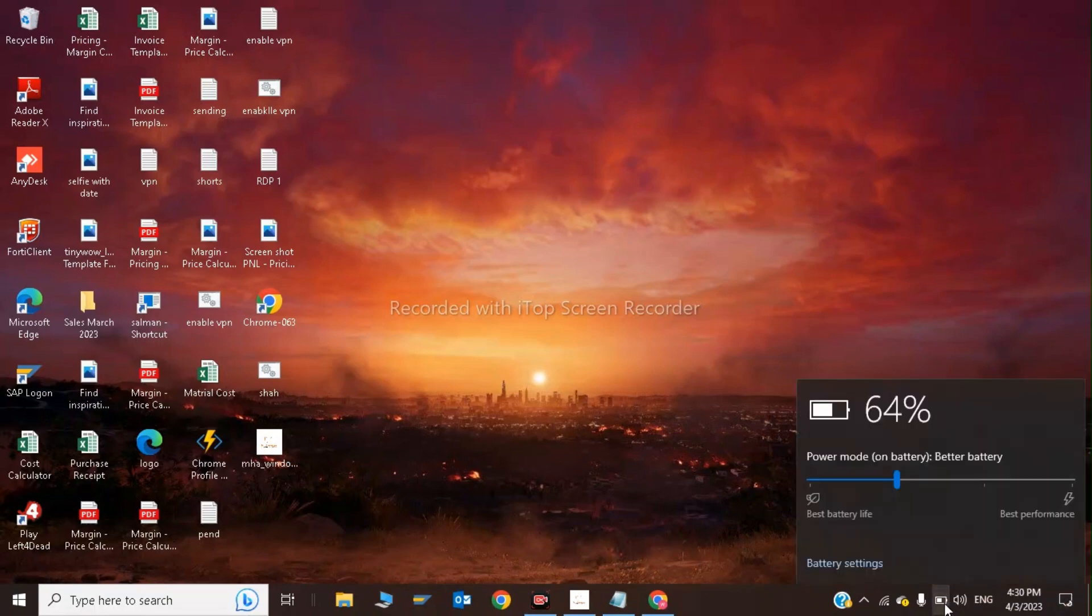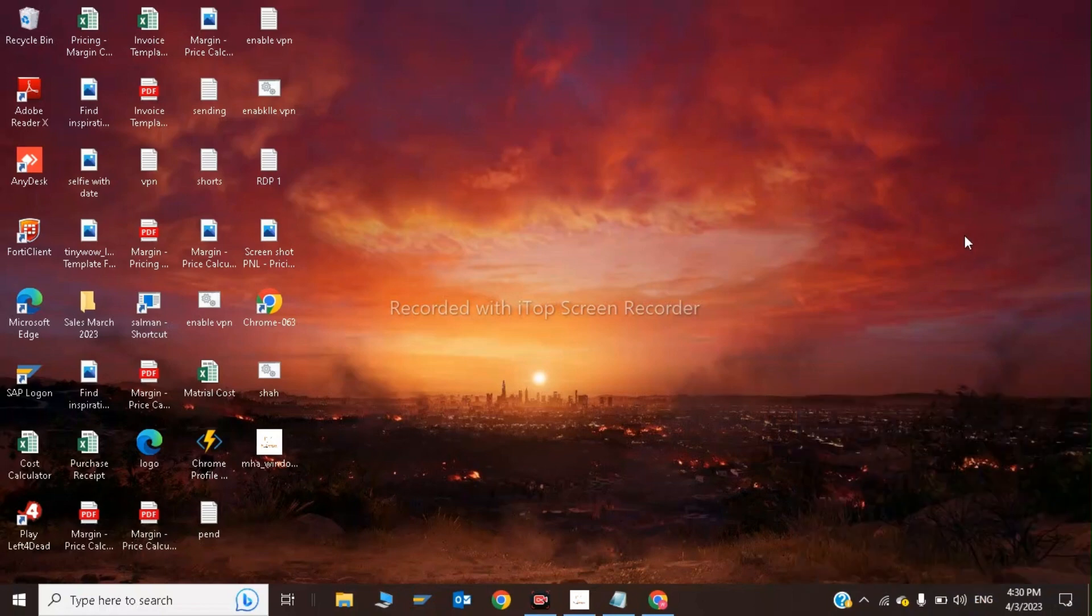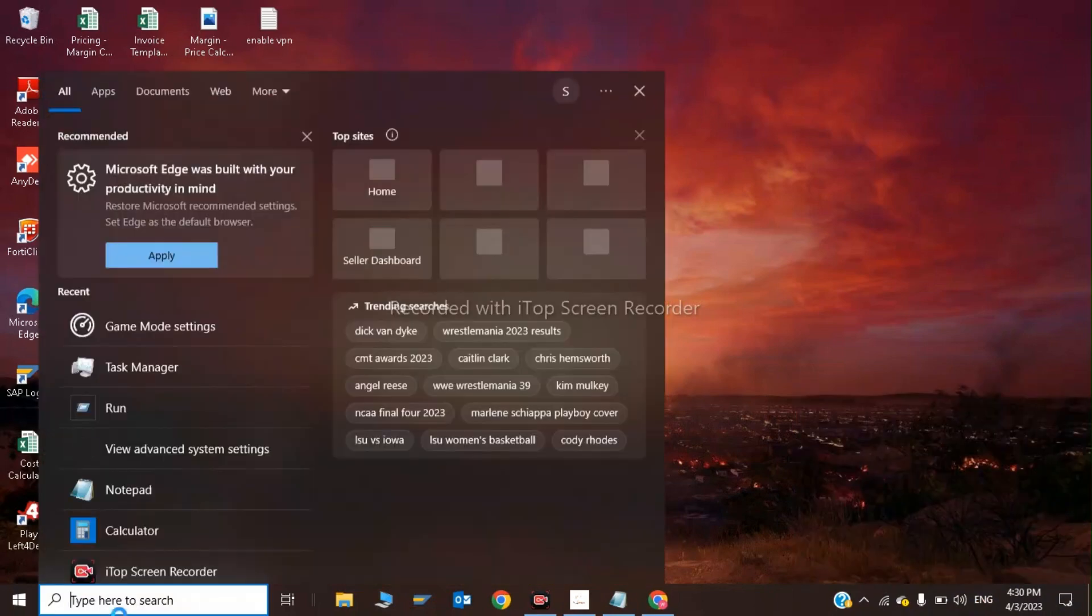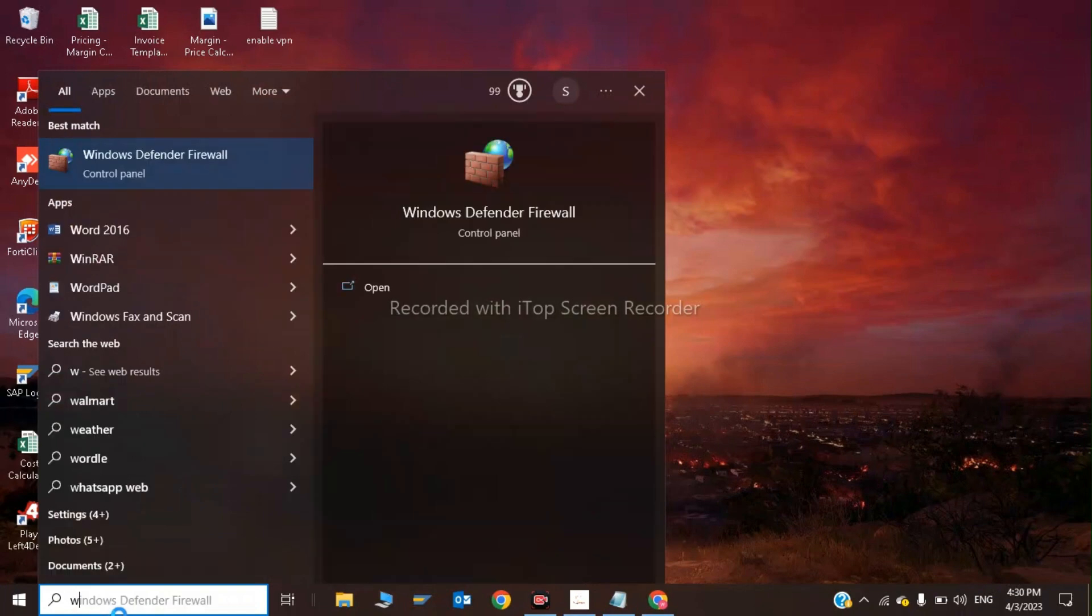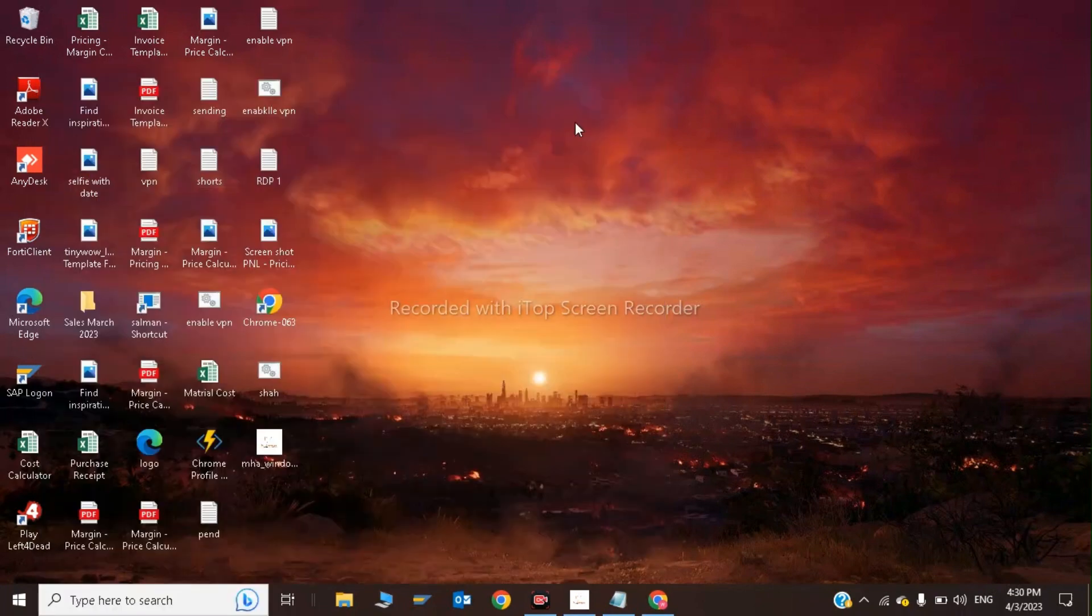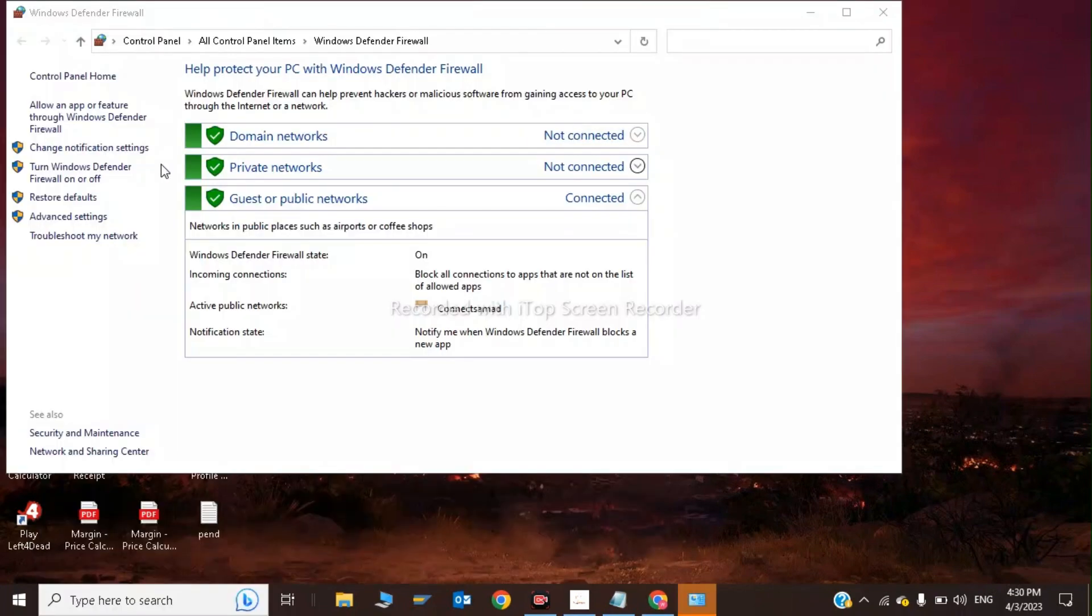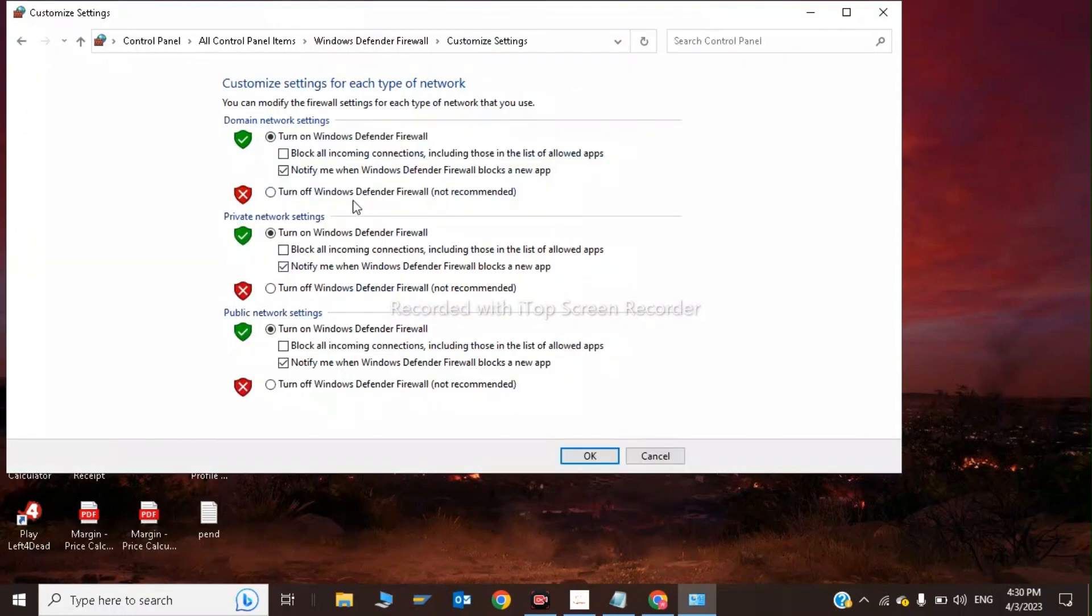While gaming, press Windows key, type Windows Defender Firewall, and disable your firewall by turning it off for all network profiles.